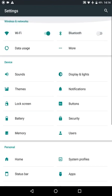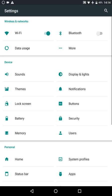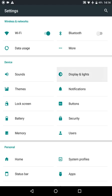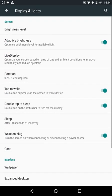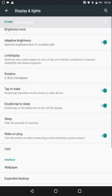I'll take you through some of the extra options in CyanogenMod 13. If we go to display, we've got live display, which will change the color temperature automatically based on the time of day so you're not straining your eyes.